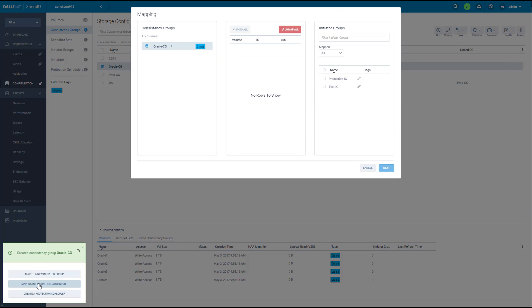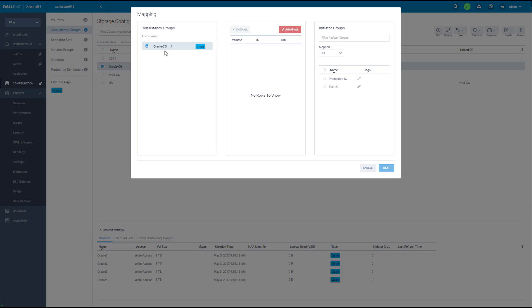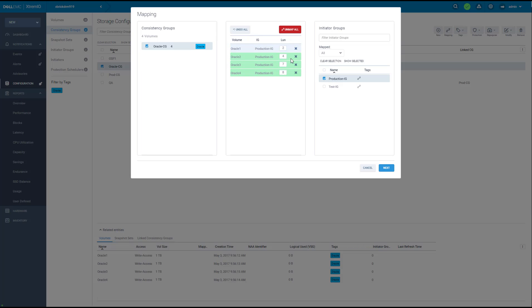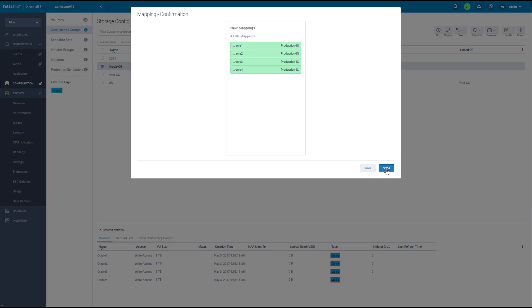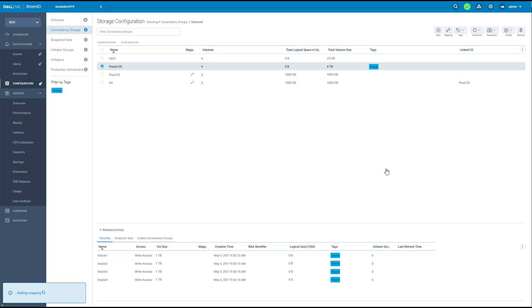This is the mapping window. On the left side, the CG that we just created is already selected. And now I just need to select the initiator group from the right side of the page. So I'm going to select the production IG. It automatically creates the LAN mappings. Just need to press apply. And that's it. I have my environment up and running.